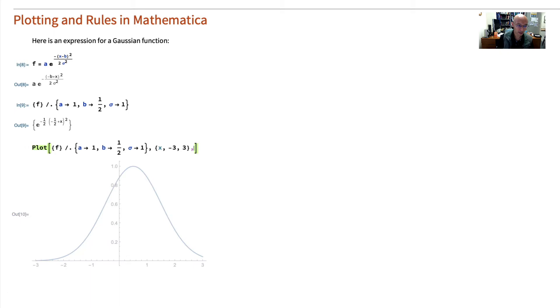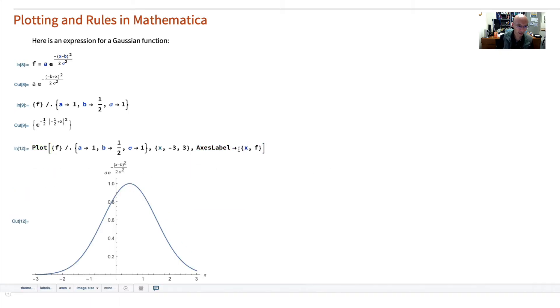To put in labels, I can put in here axes label, and then this arrow and x, f. And then it puts in here x. And then it puts in the expression for f. That's kind of nice.